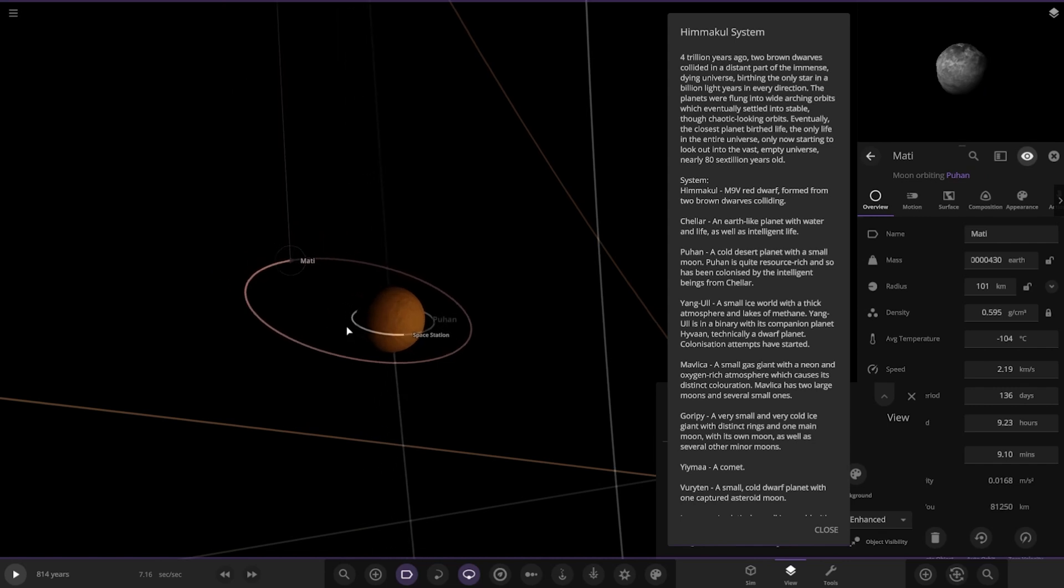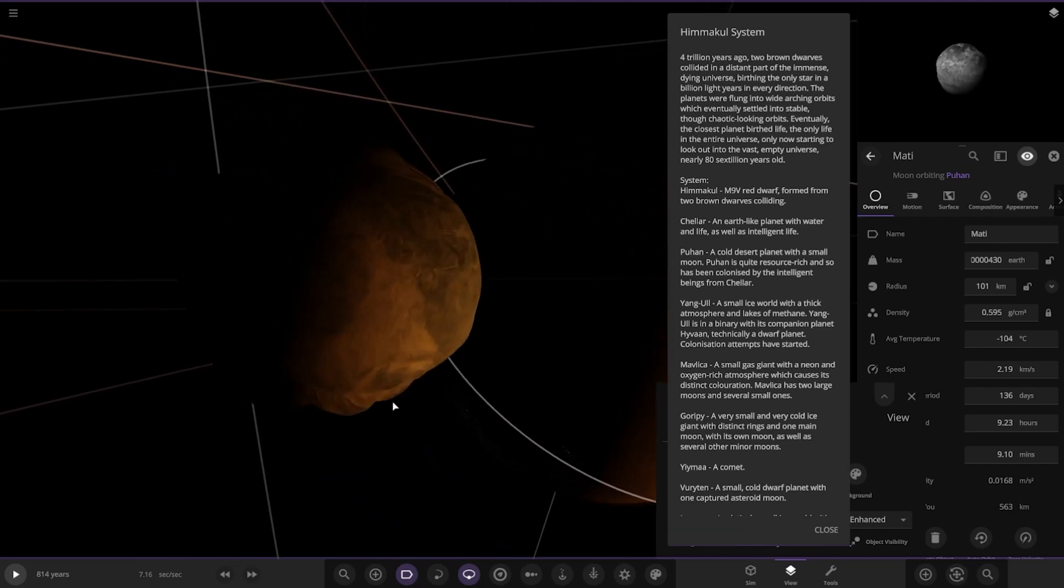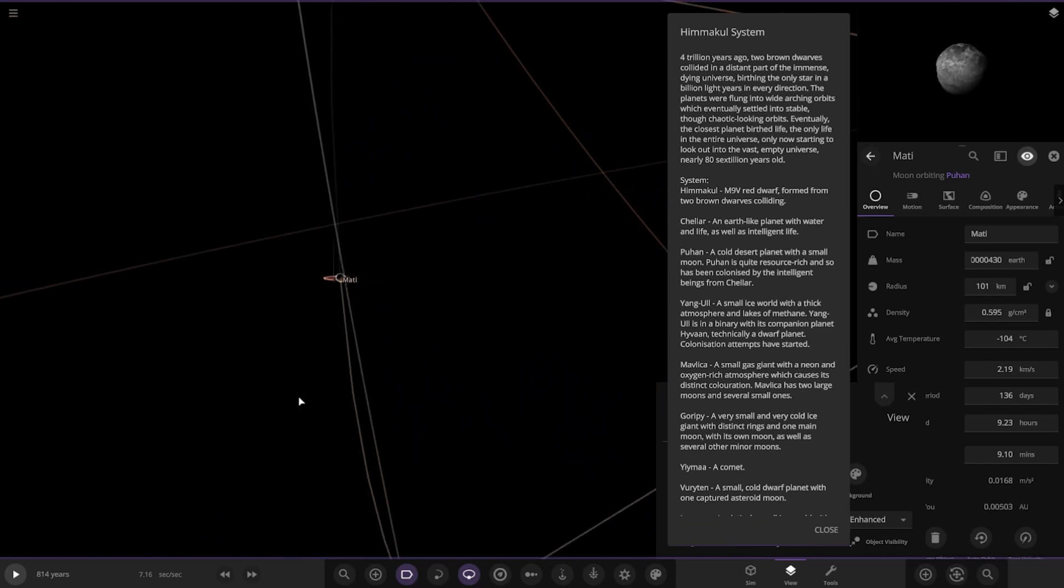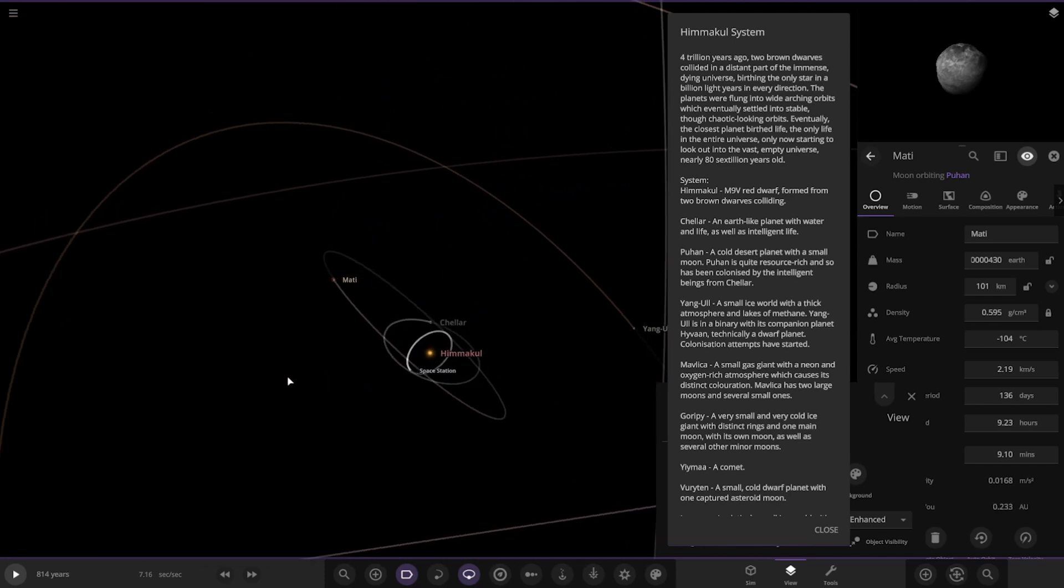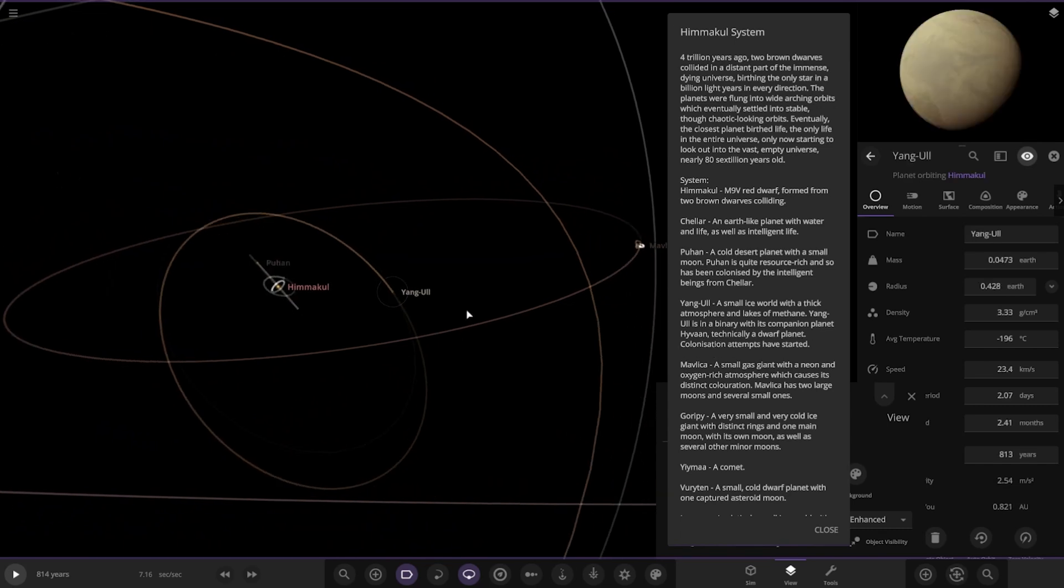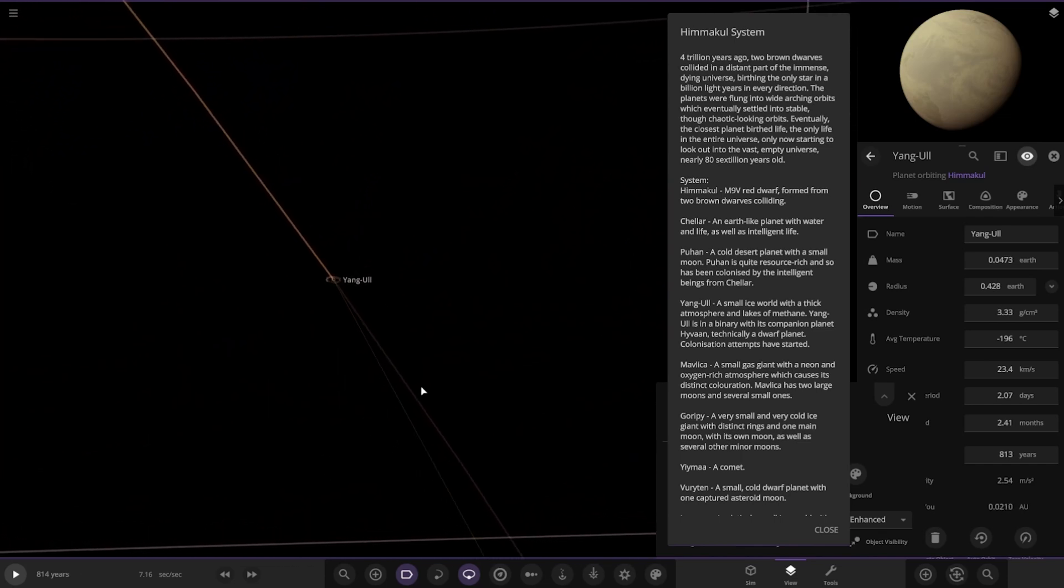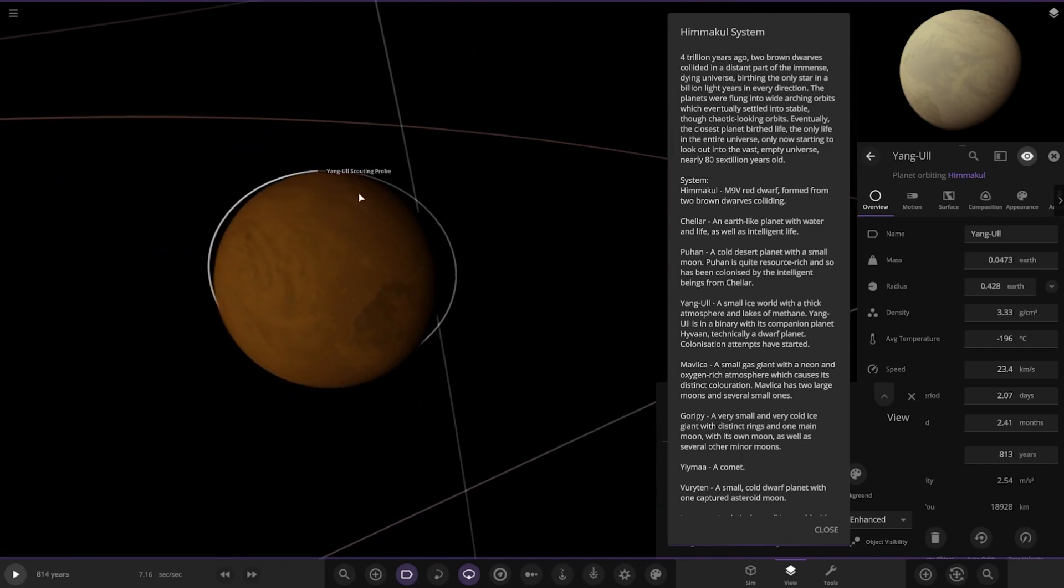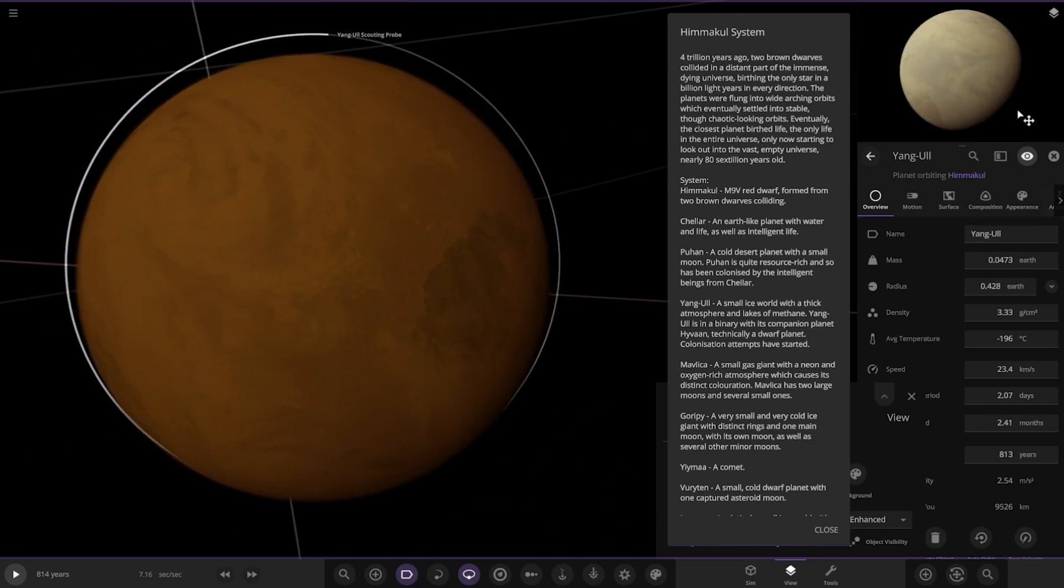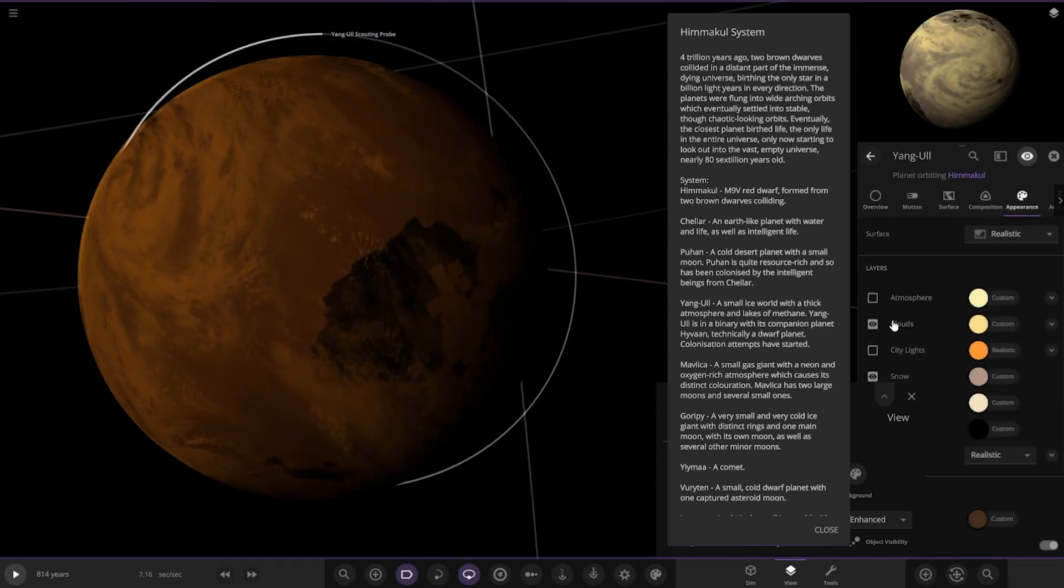Okay, next up we got Yang Yu, a small ice world with a thick atmosphere and lakes of methane. Yang Yu is in a binary with its companion planet Hyva and technically a dwarf planet. Colonization attempts have started. So here it is. Got a scouting probe in orbit as well.